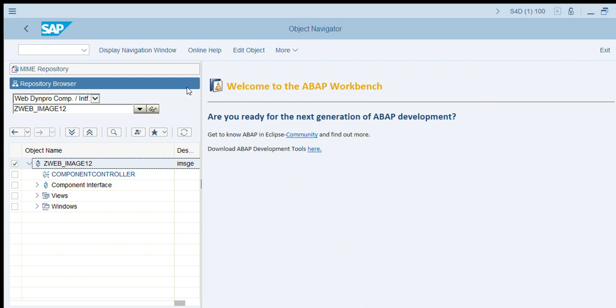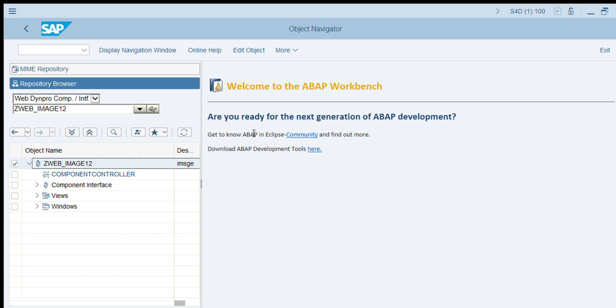It goes automatically to system images. You can select any image from there. Provide a description and naming convention. Select everything in local objects as per your requirement.